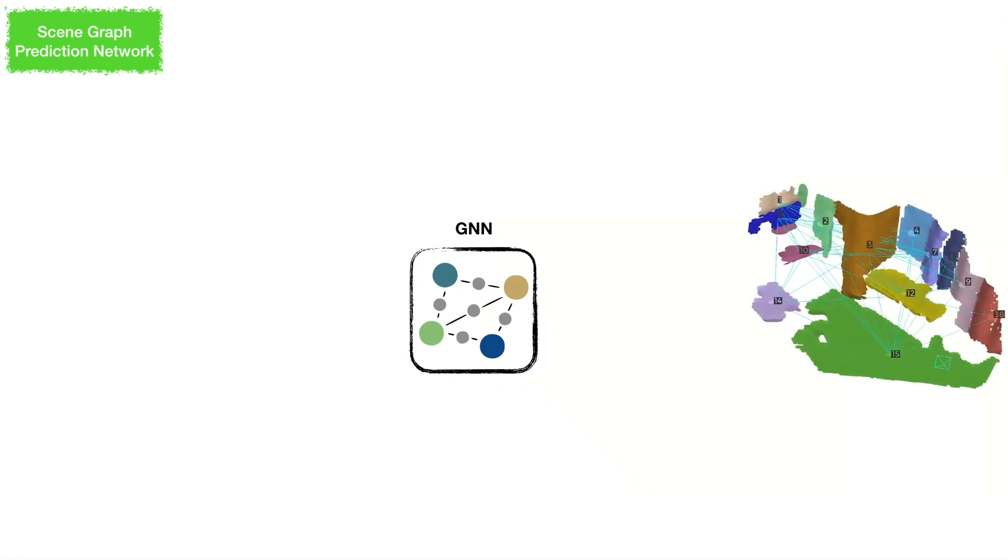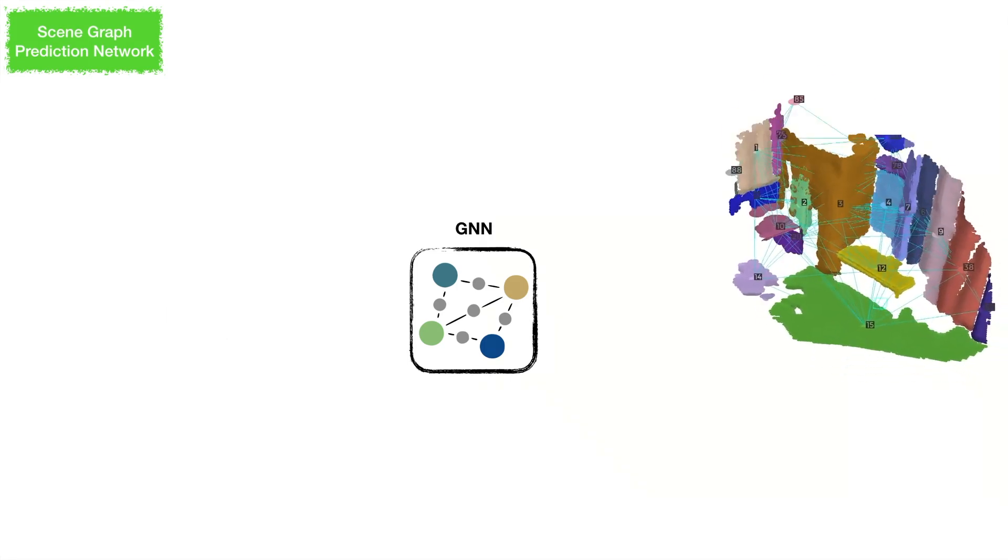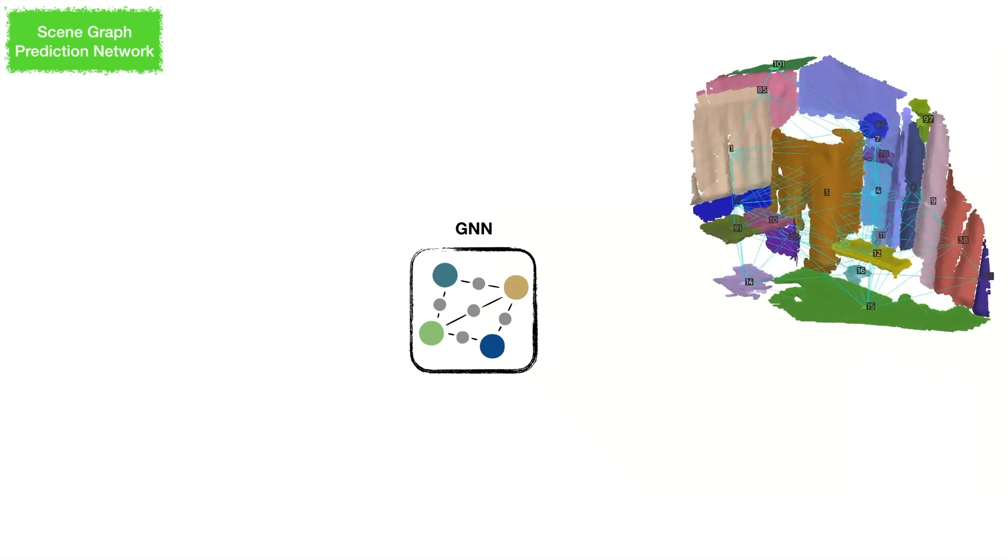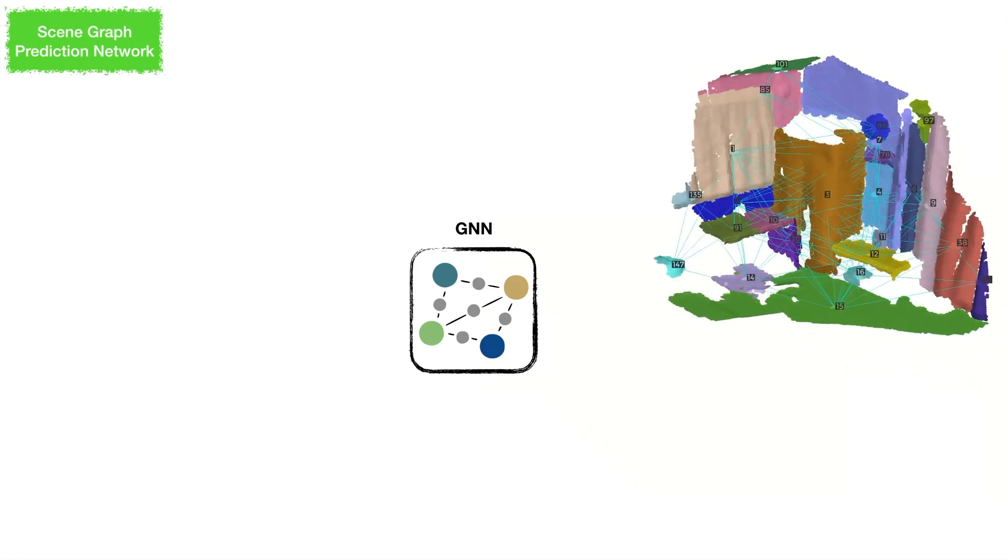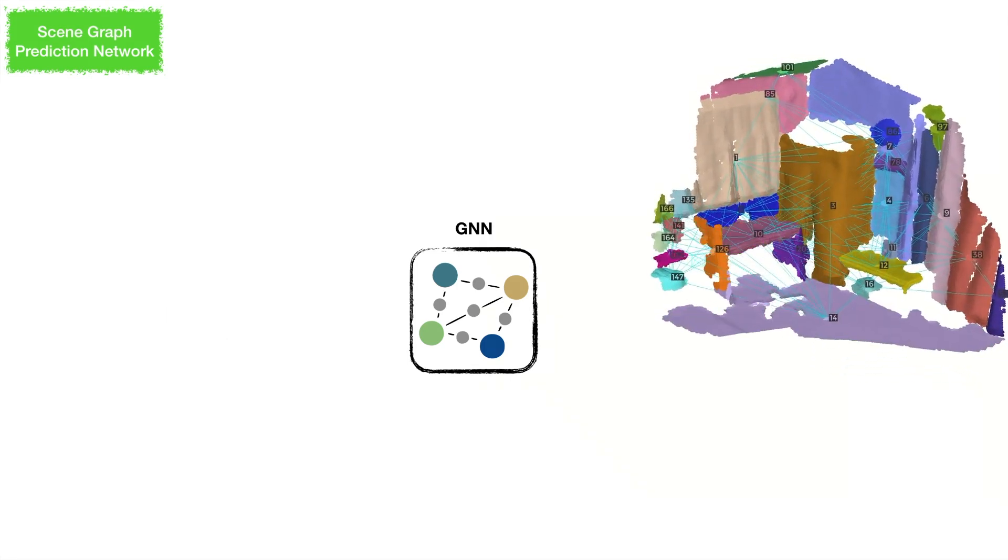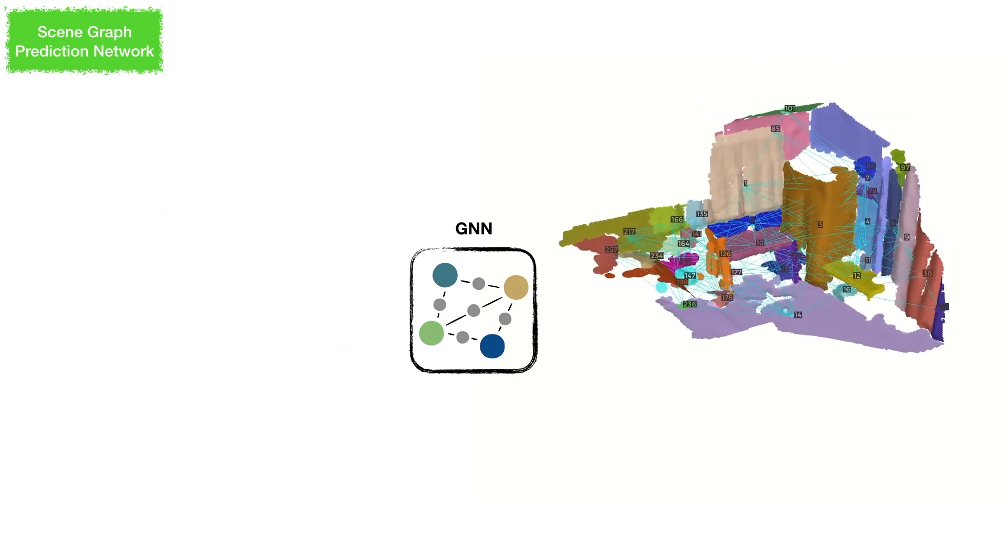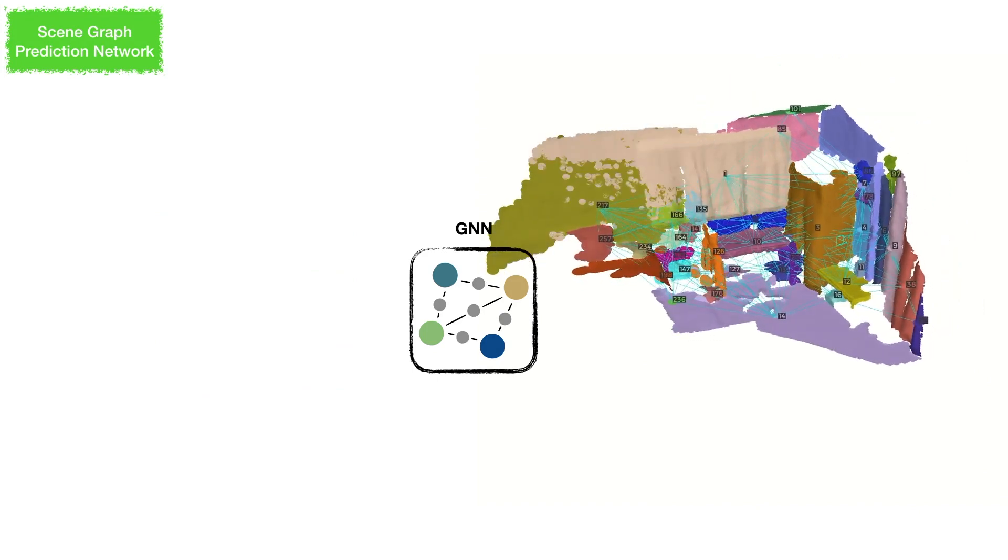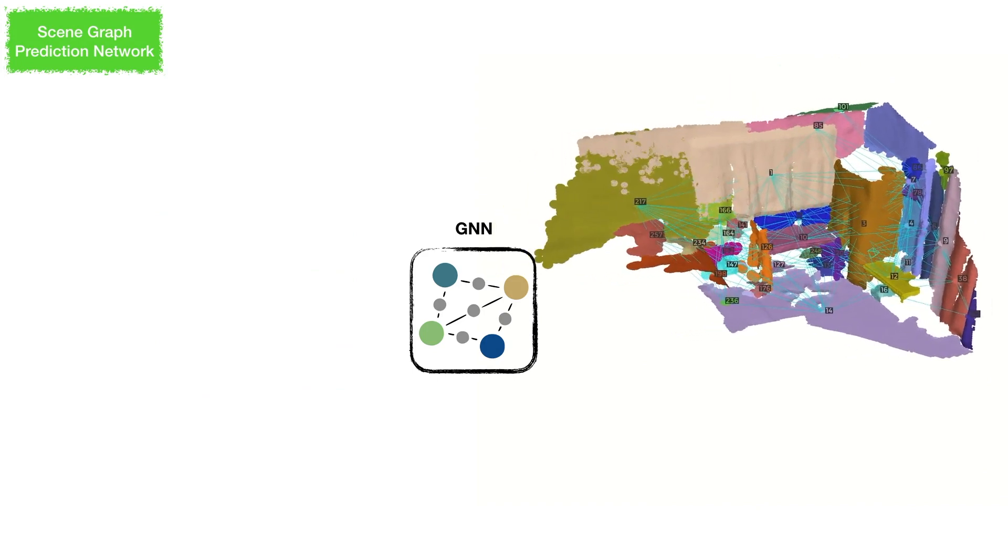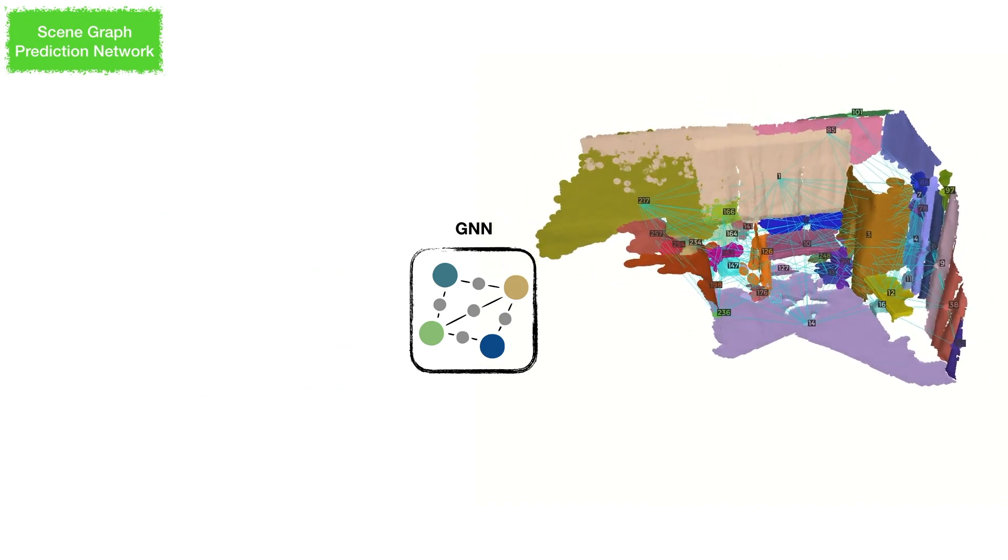The design of our network overcomes the issues of changing size and shape of the input segment by including the relative information from the neighbors with the graph neural network.